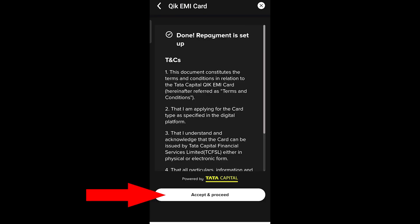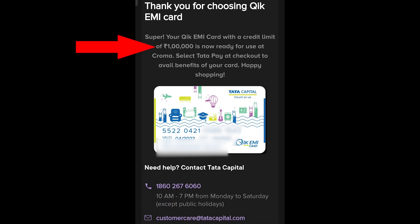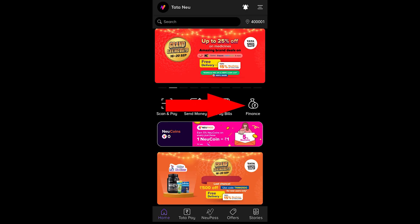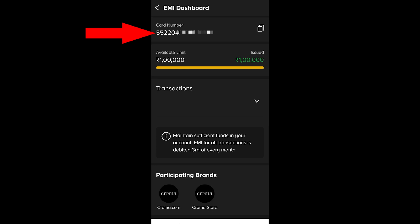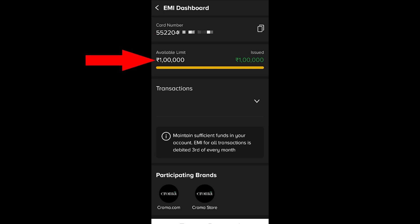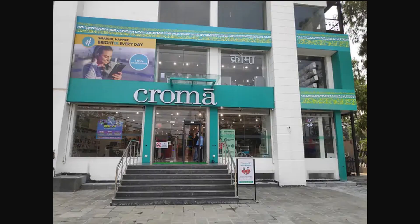The e-mandate will be successful. Click Accept and Proceed. You can now see the card is instantly activated. Your physical card will arrive within 48 hours. Once activated, go to the app homepage, click on the Quick EMI card to see your card number, limit, and future transactions. This completes the card application process.